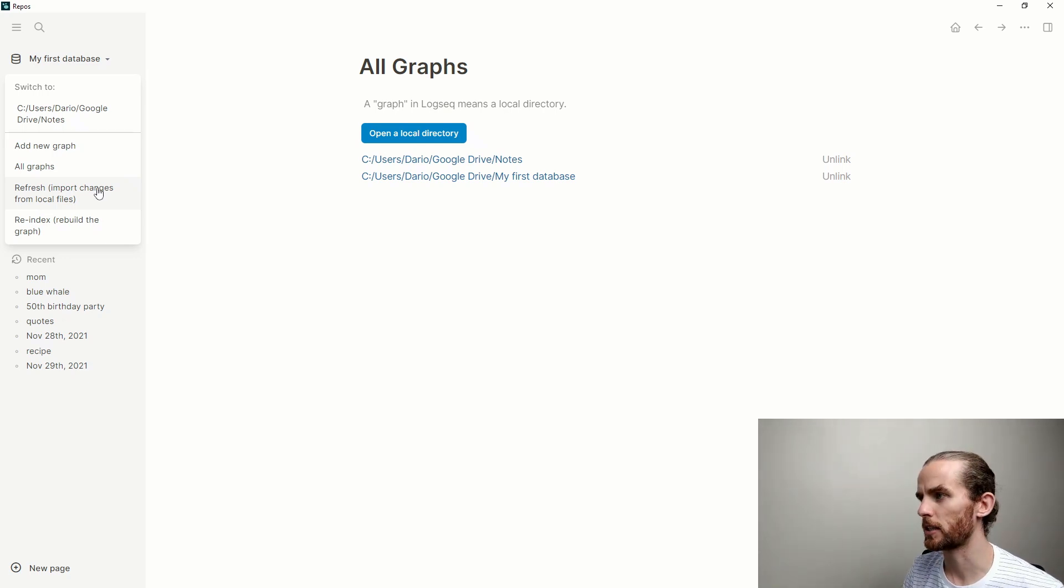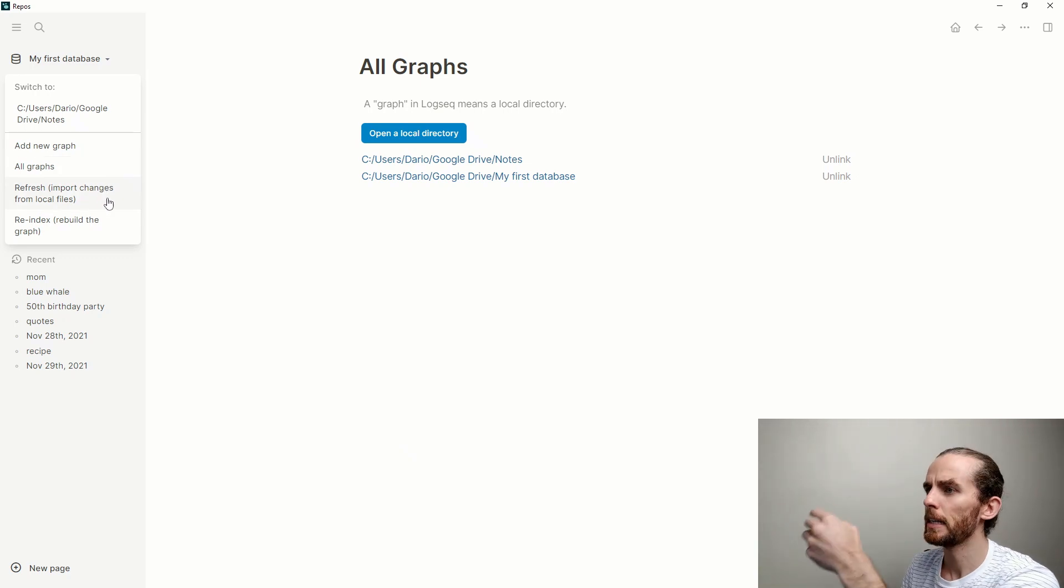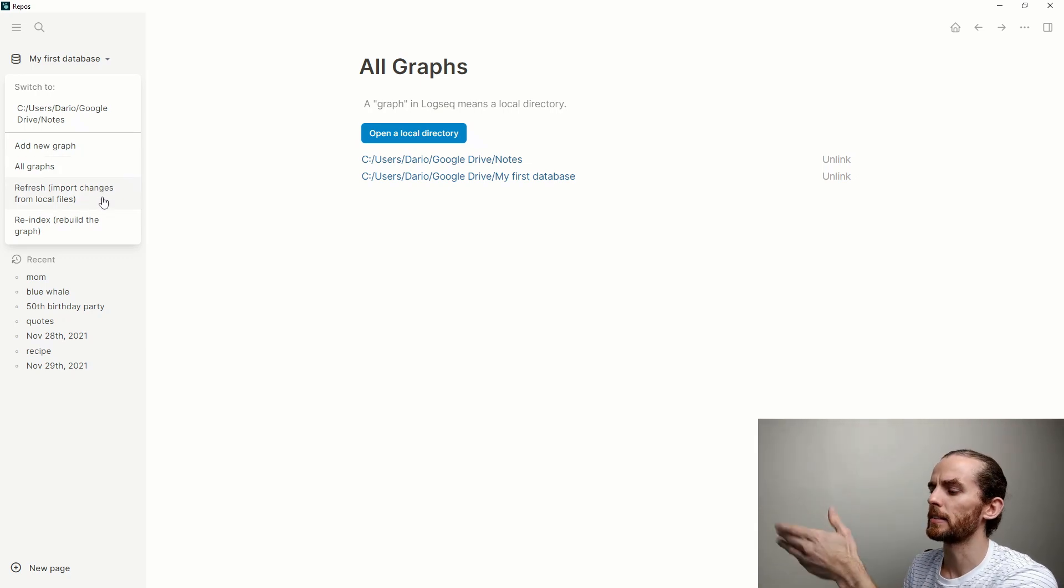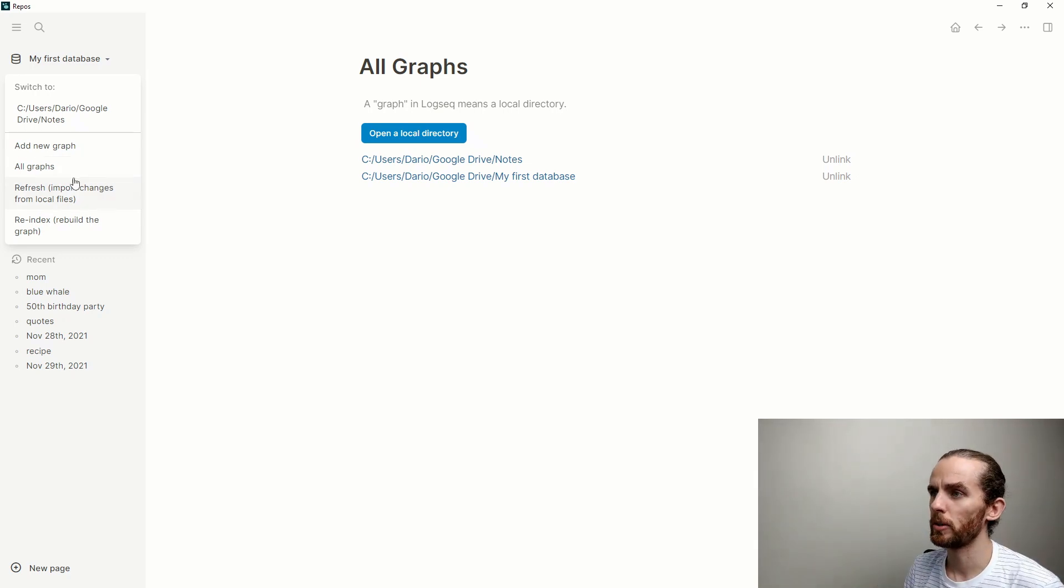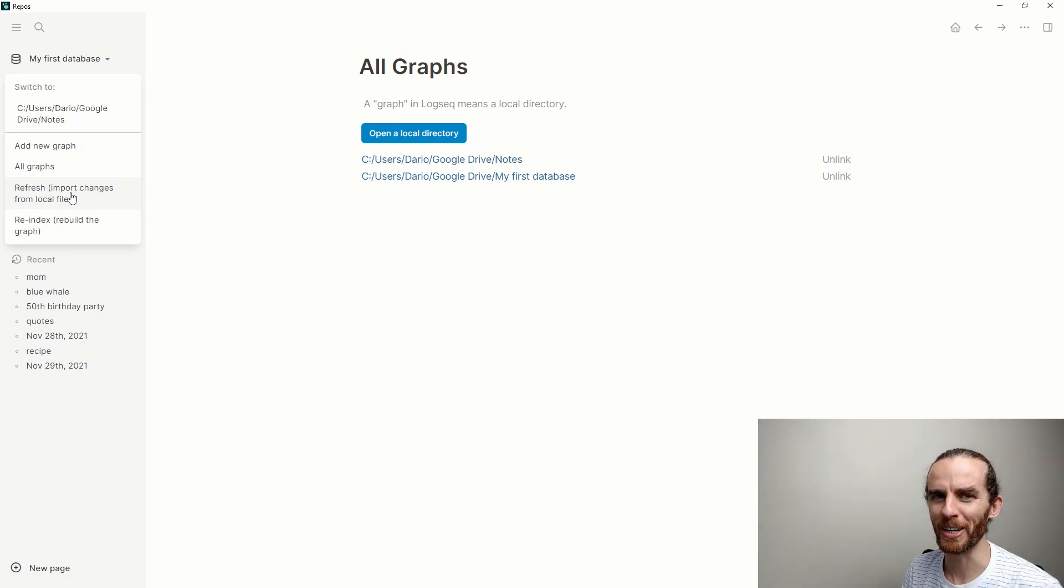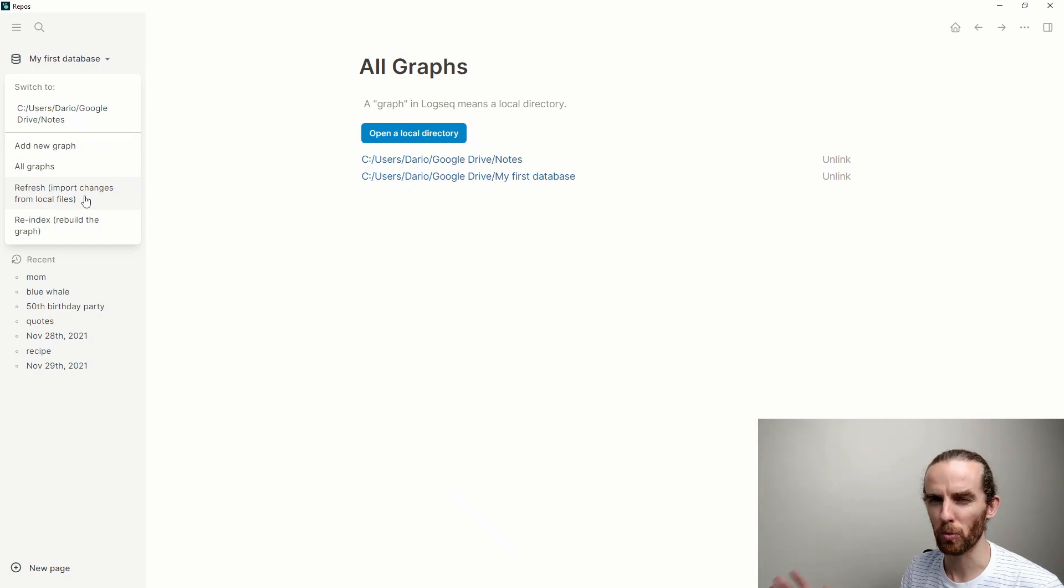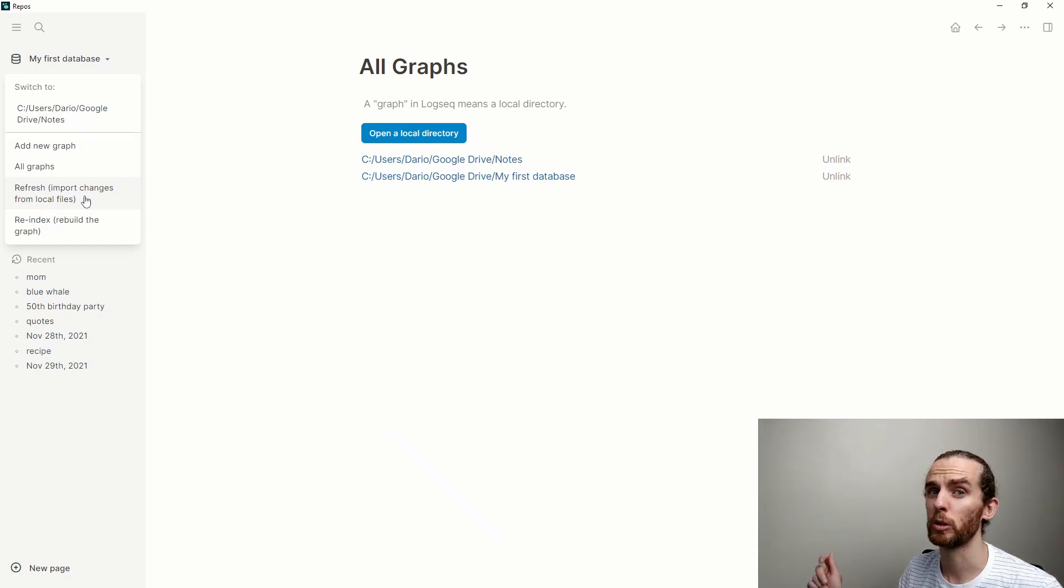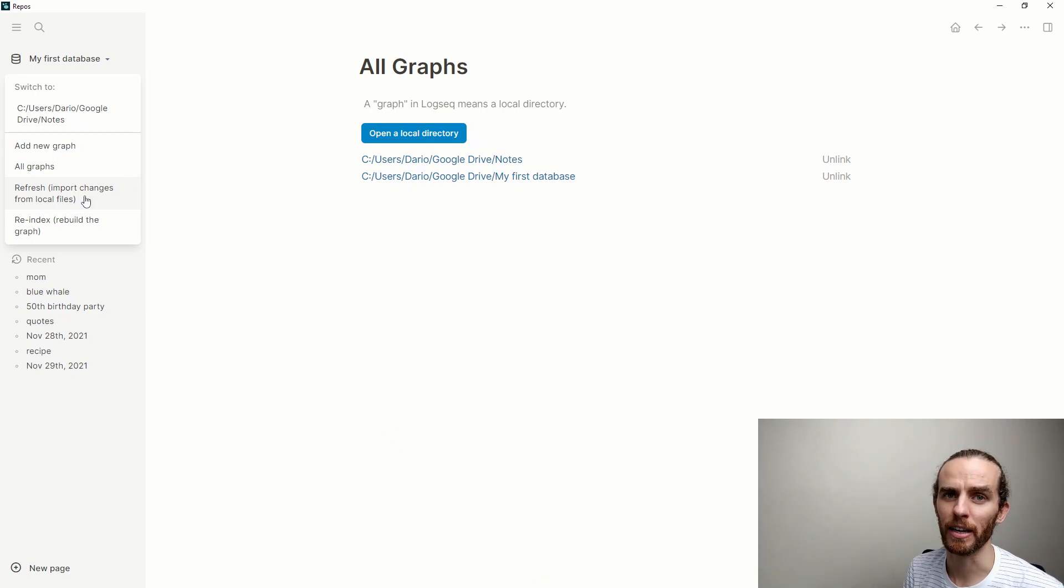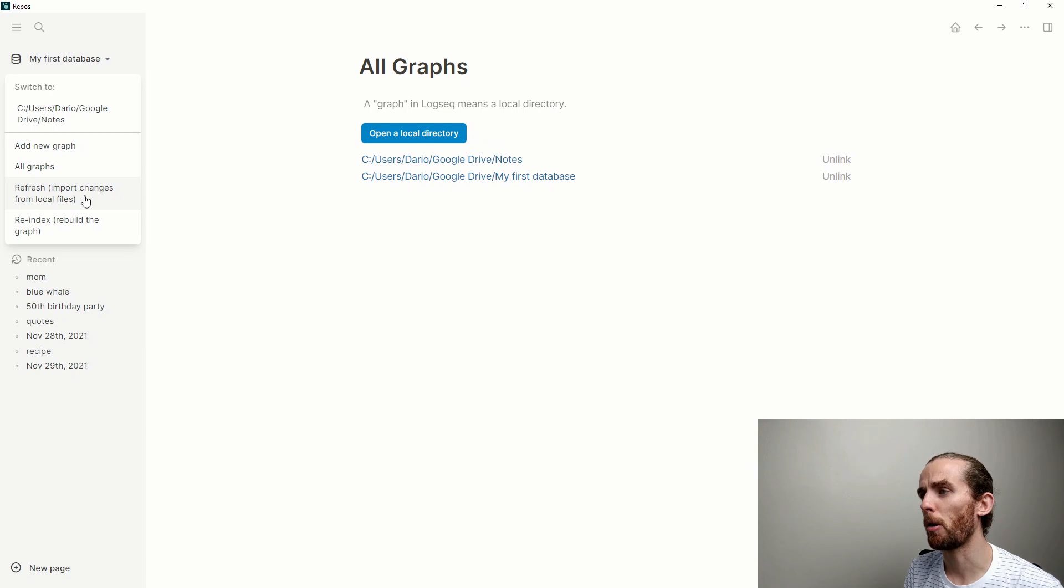This refresh and re-index: refresh allows me to import changes from my local files. If something has changed and it hasn't updated for whatever reason, this is where I would do it. Re-index is basically like your off and on again switch, IT help desk style. Something's not working quite so great—have you switched it off and on again? That's how I think about re-indexing.